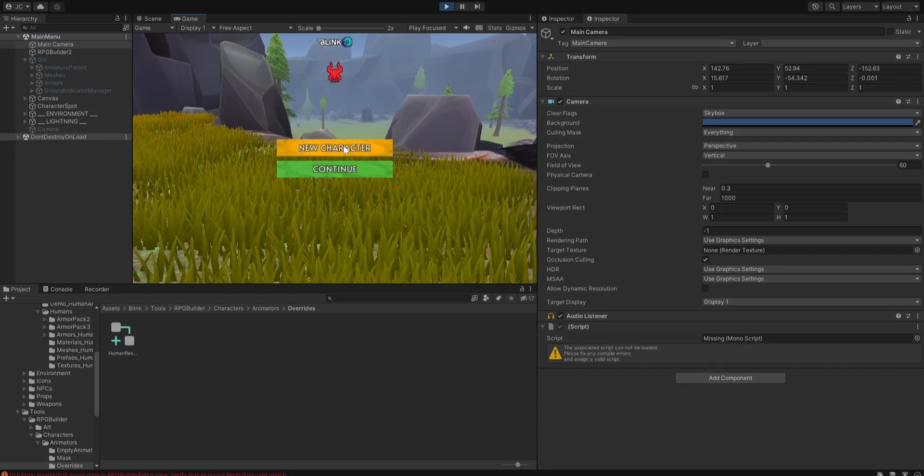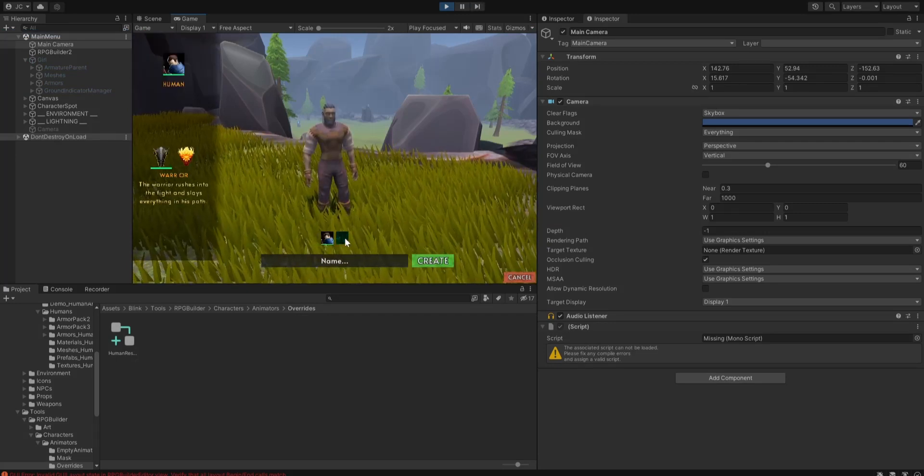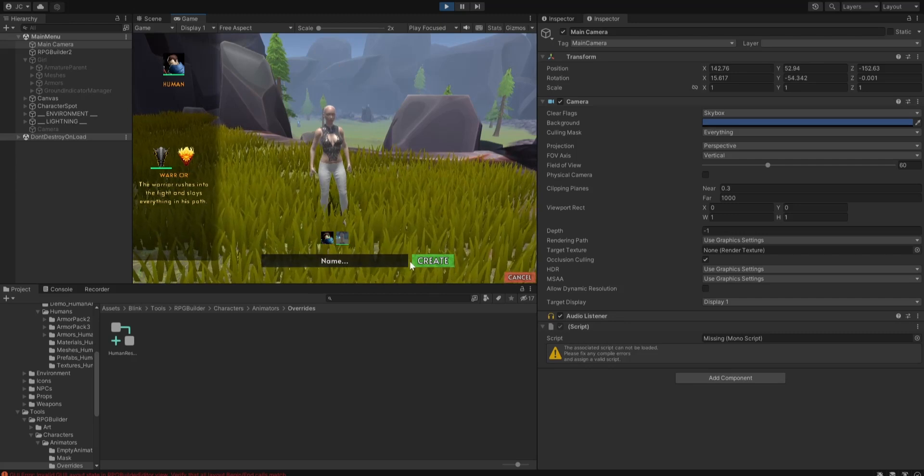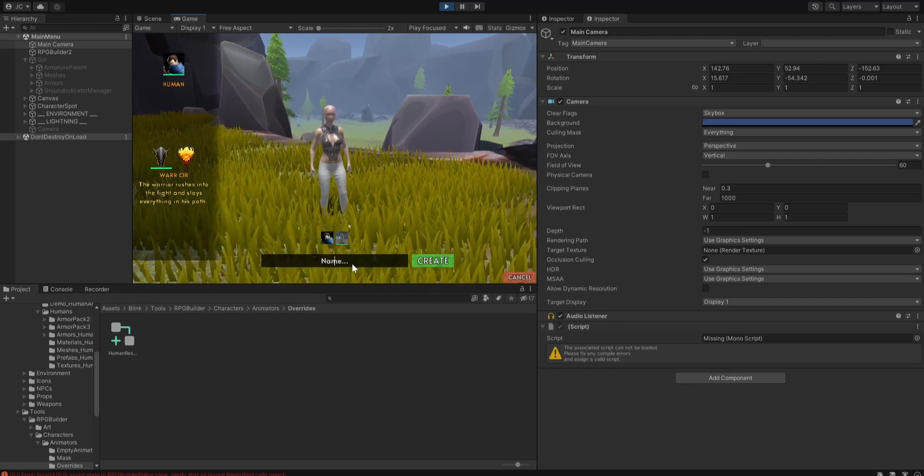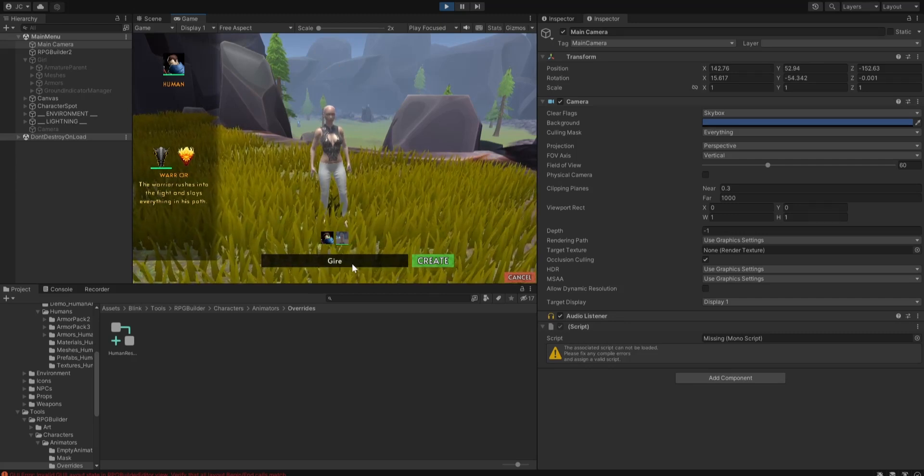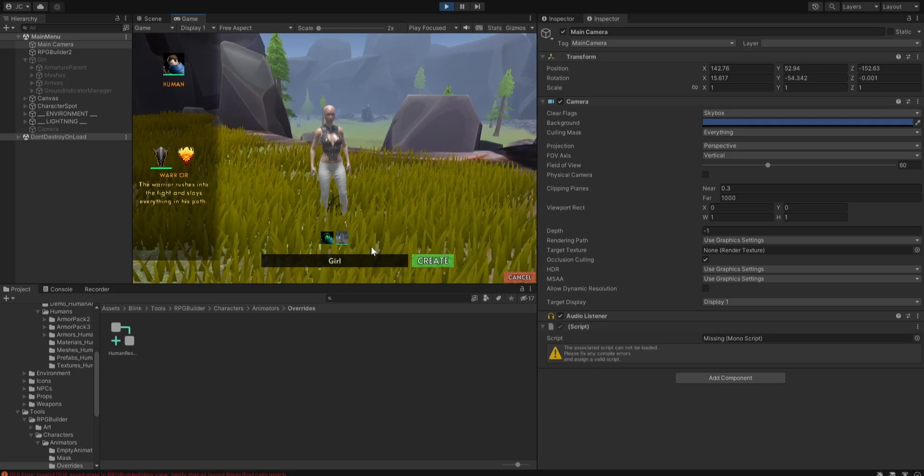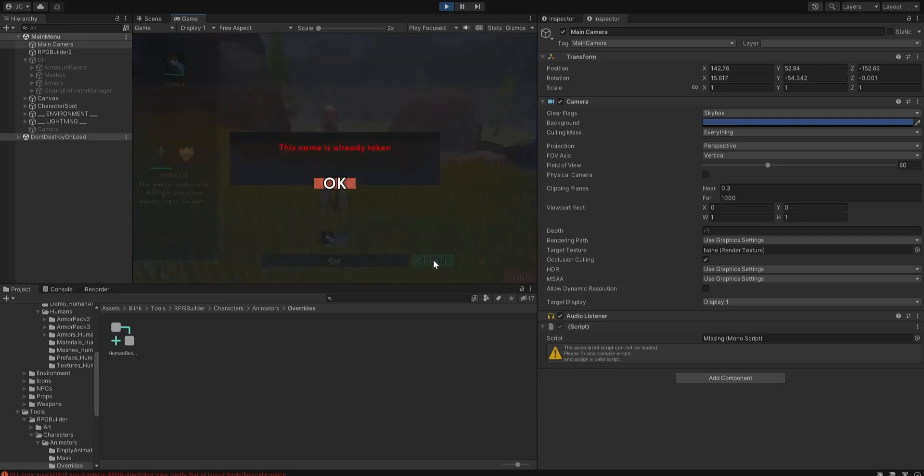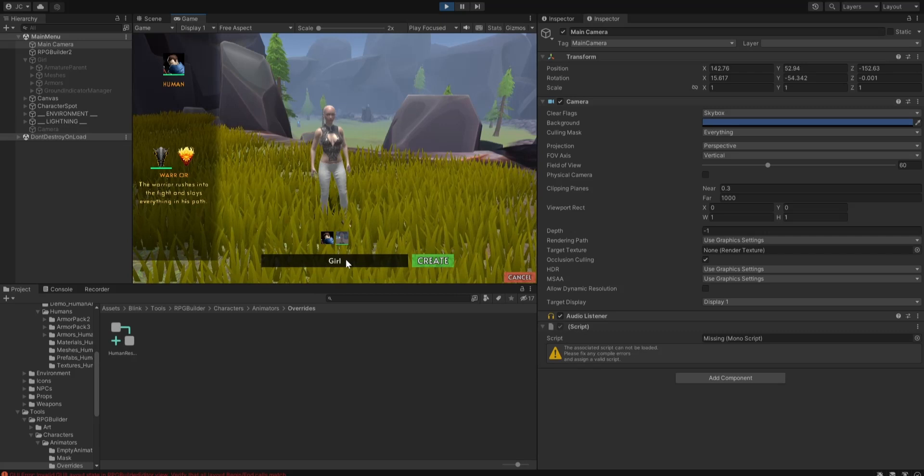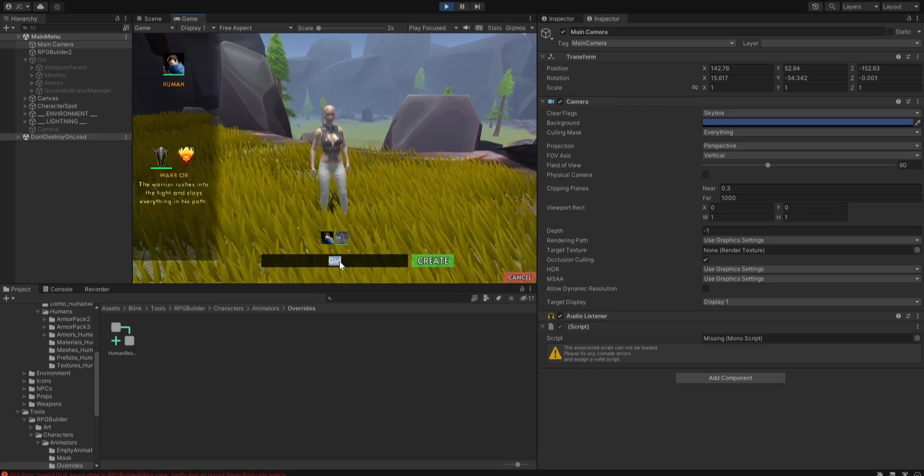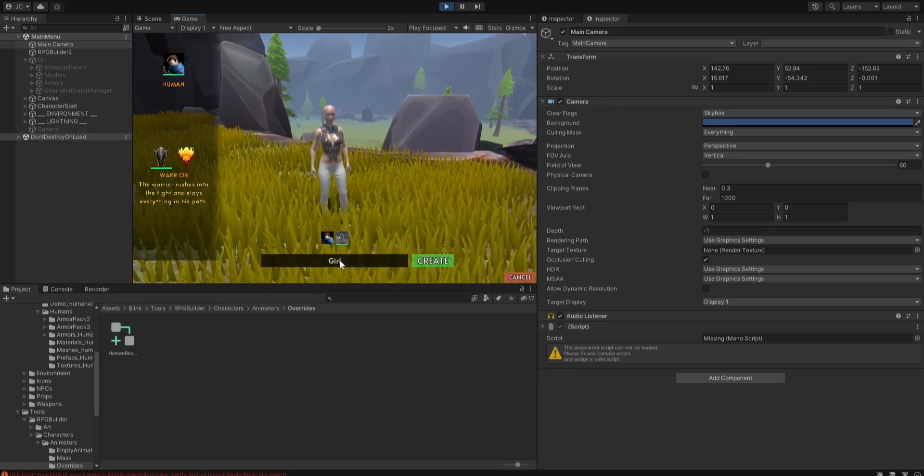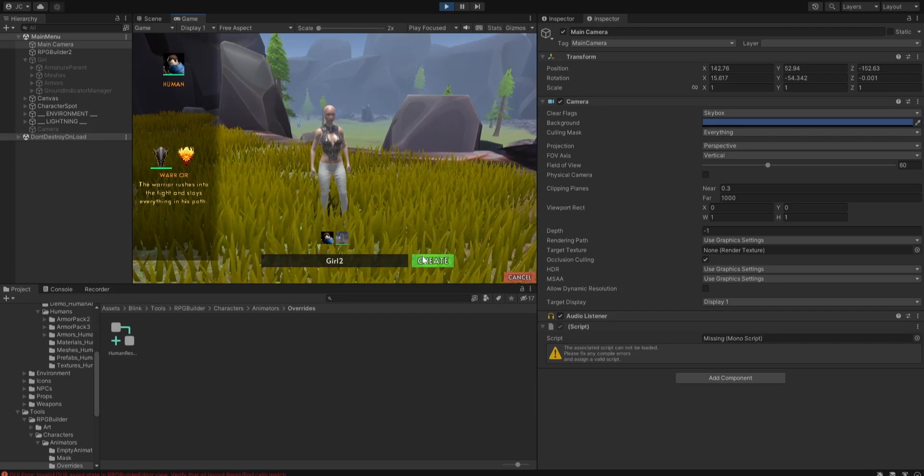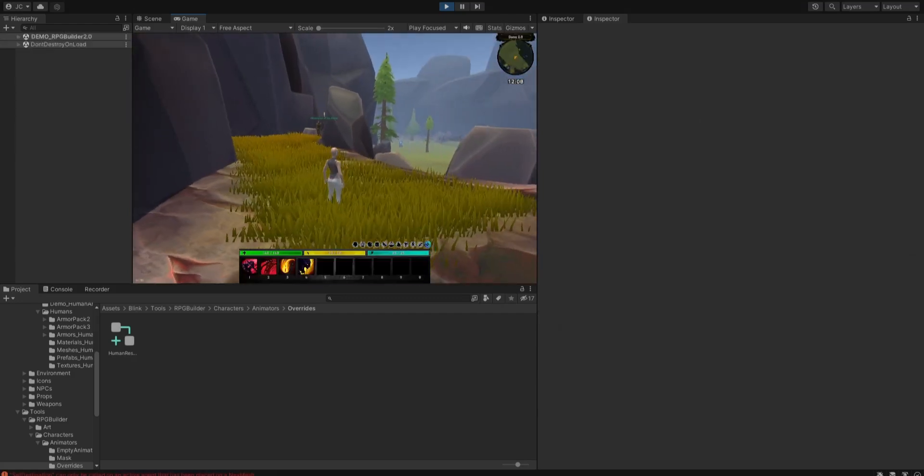Switch the camera back to the one we actually need to use. I'm going to go to new character. There's a girl. We'll just call it girl. Let's call it girl too.